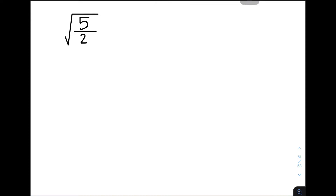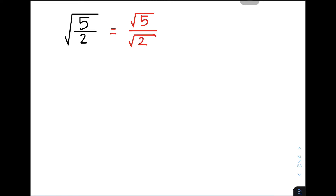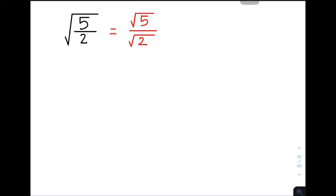We have the square root of 5 over 2. The first step you need to do is to express this given radical into the quotient of 2 radicals. You need to apply the law of radicals, wherein the square root of 5 over 2 becomes the square root of 5 over the square root of 2. Express it as the quotient of two radicals. Then, our target is to eliminate this radical. The reason why the radical can't be removed is because the radicand 2 is not a perfect square, so we think of a way to remove it — we need to make this denominator a perfect square.